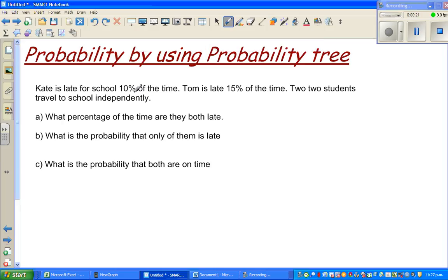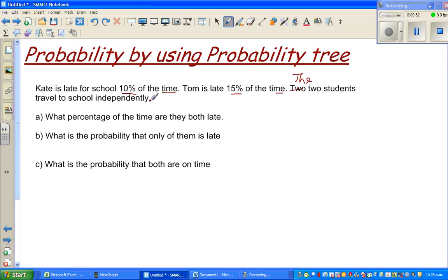Kate is late for school 10% of the time. Tom is late 15% of the time. The two students travel to school independently. Independent means there is no relation between Tom being late and Kate being late. They are independent of each other — one is not affecting the other.